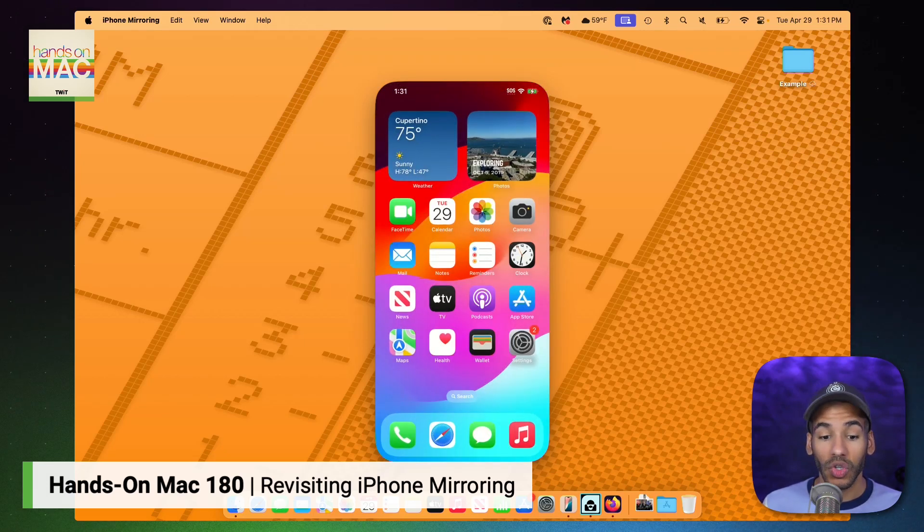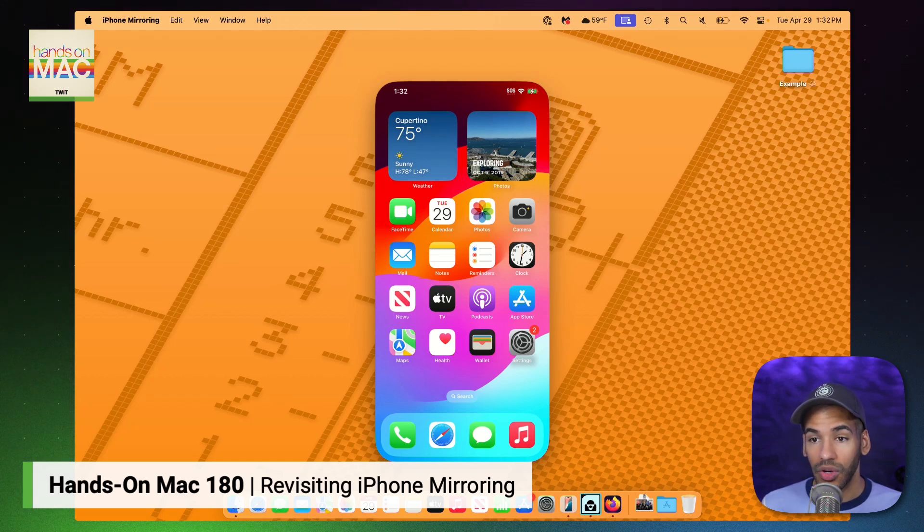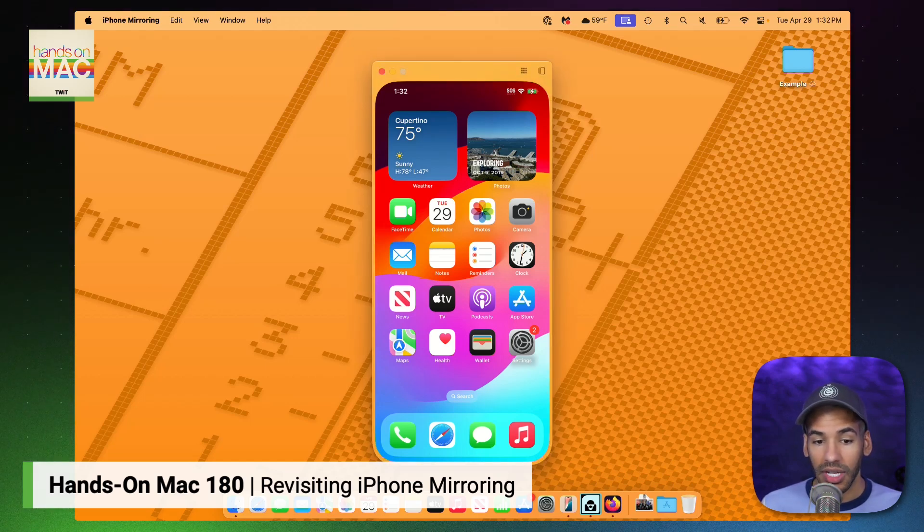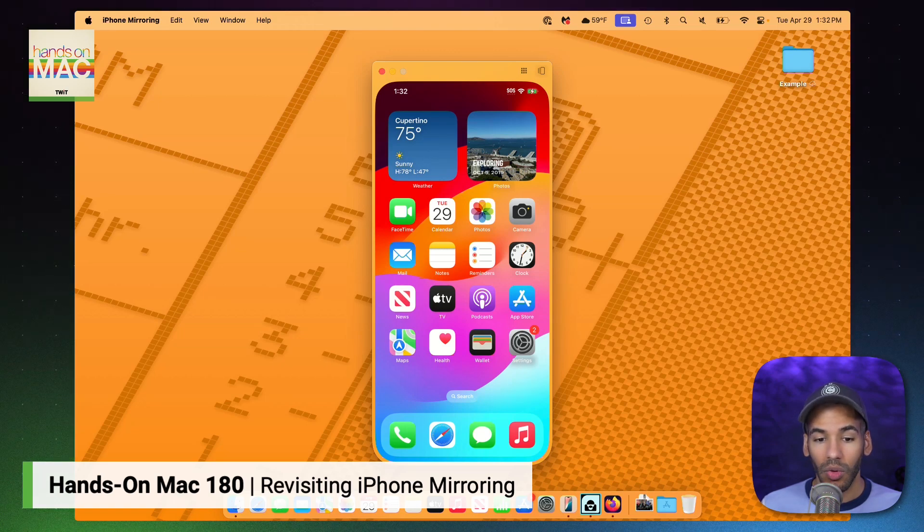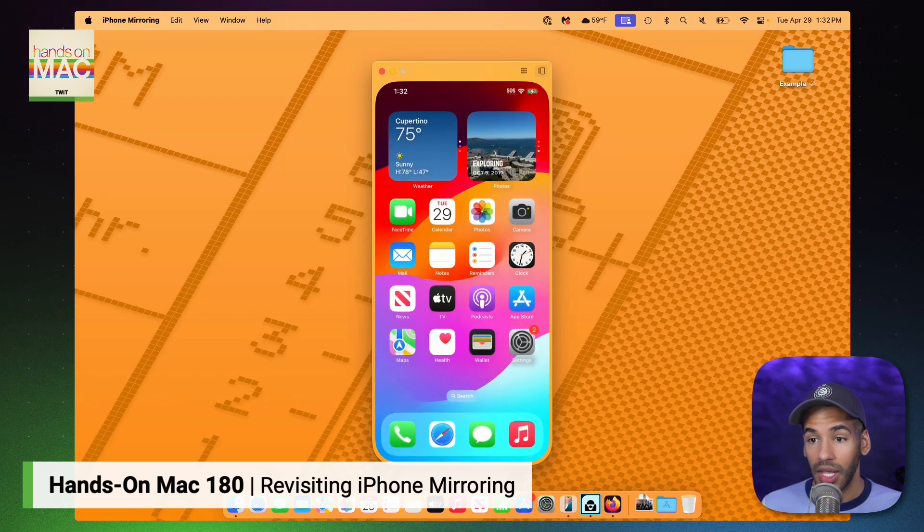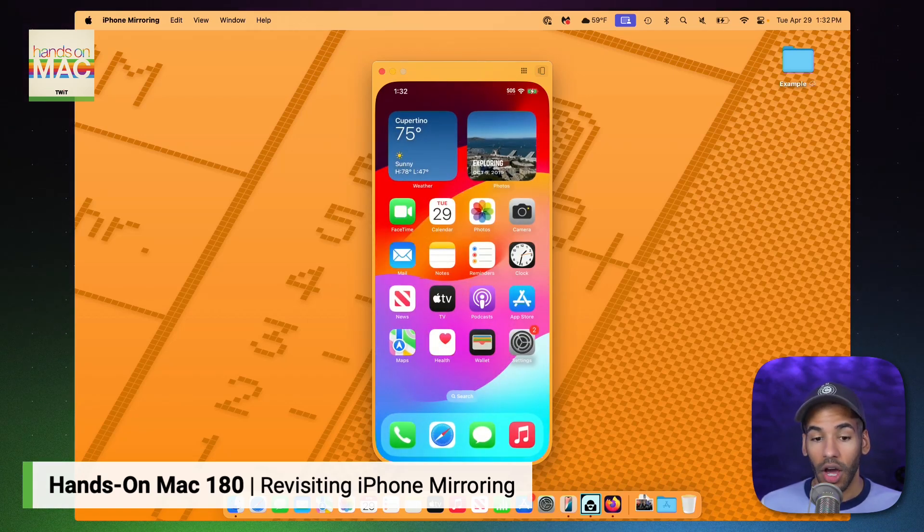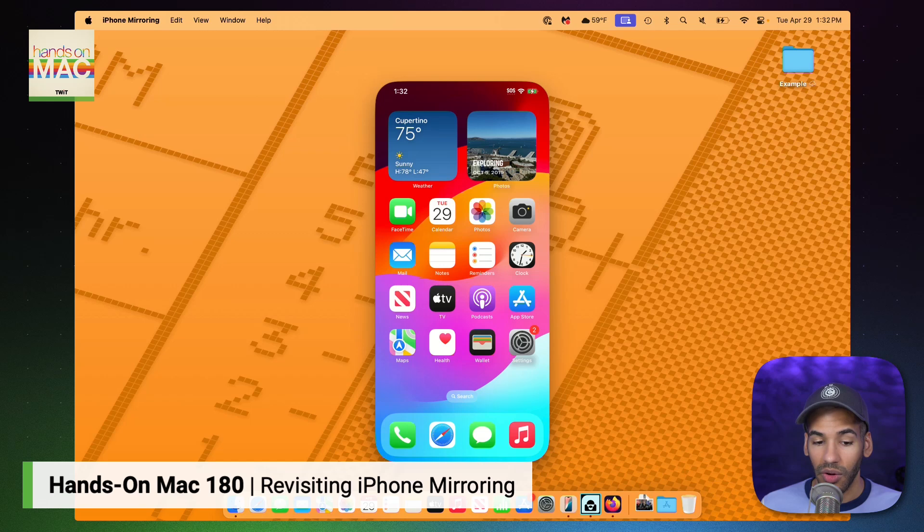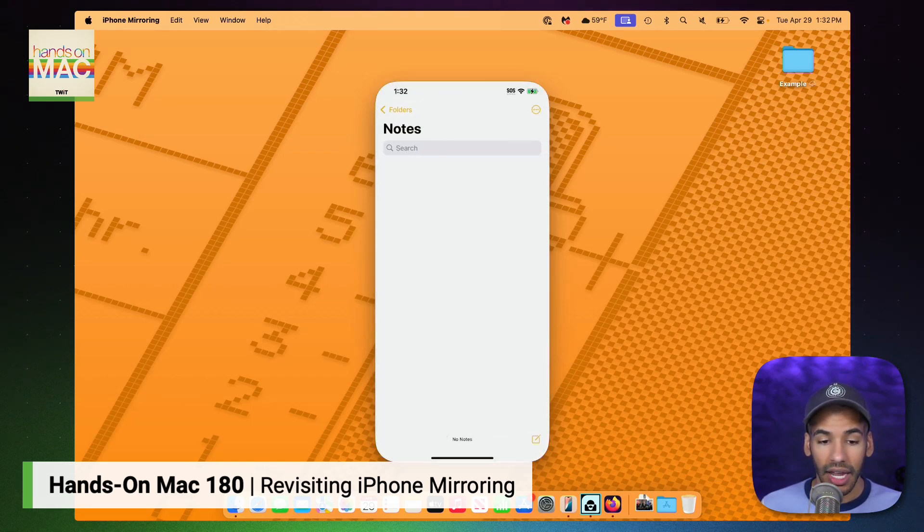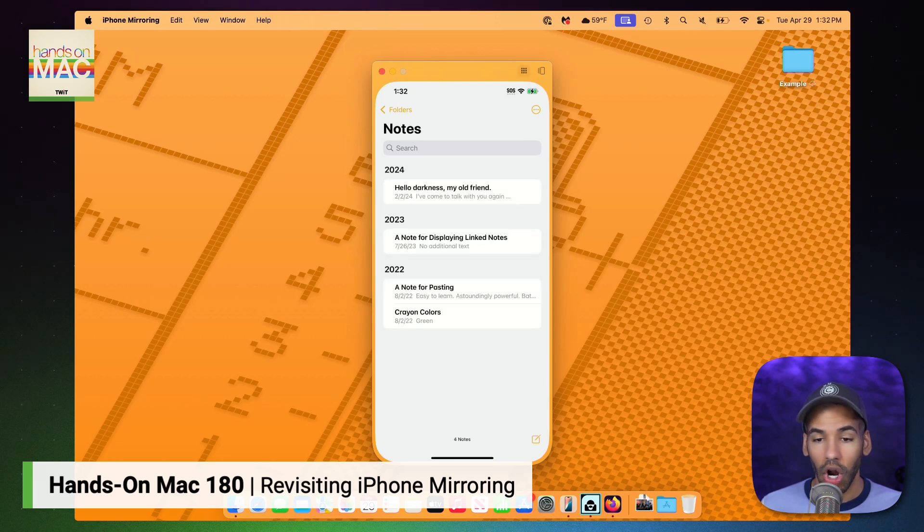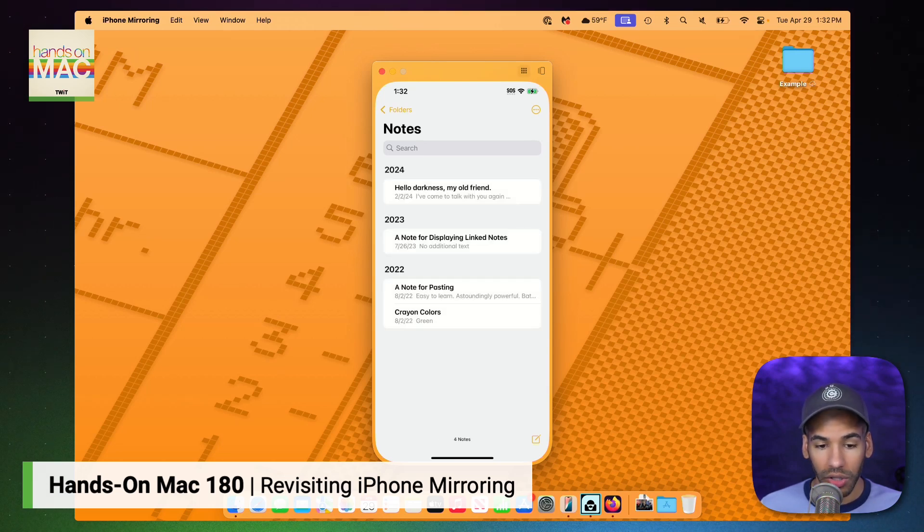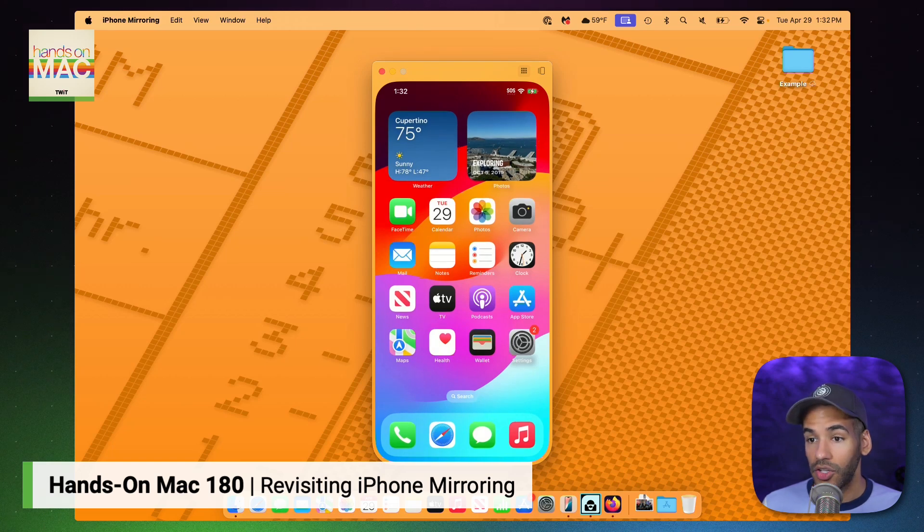To open the app switcher, I simply move my pointer to the top of the iPhone mirroring screen. And when the menu bar appears at the top, I click on the rectangle with a couple of rectangles behind it in the top right corner, and that brings up the app switcher. If I want to get to the home screen from somewhere, so let's go into the notes app, I can go up to the top again and hit the row of app icons in order to pop back to the home screen.